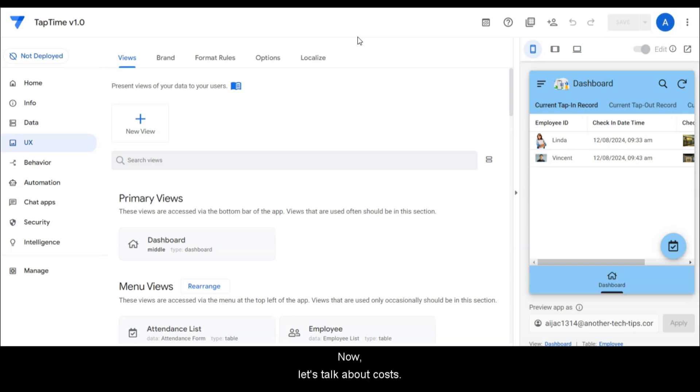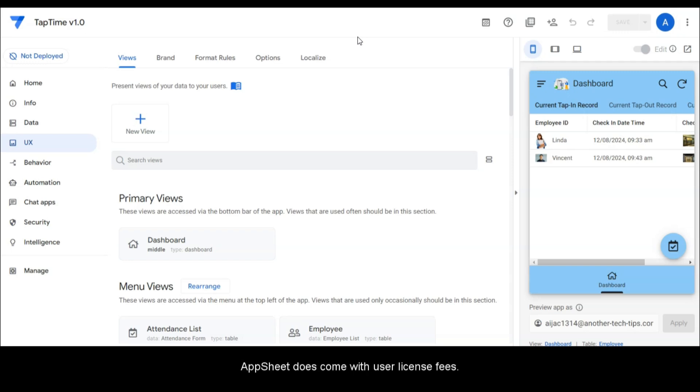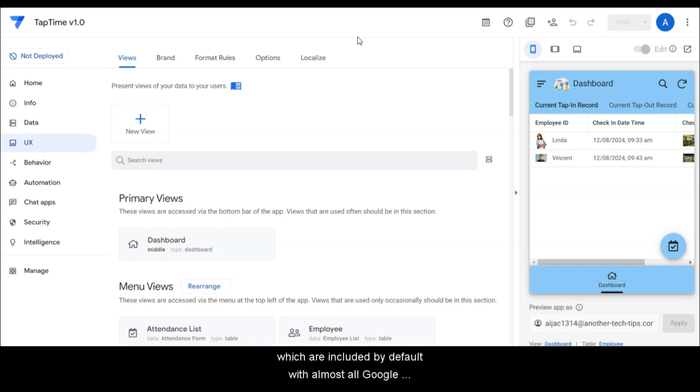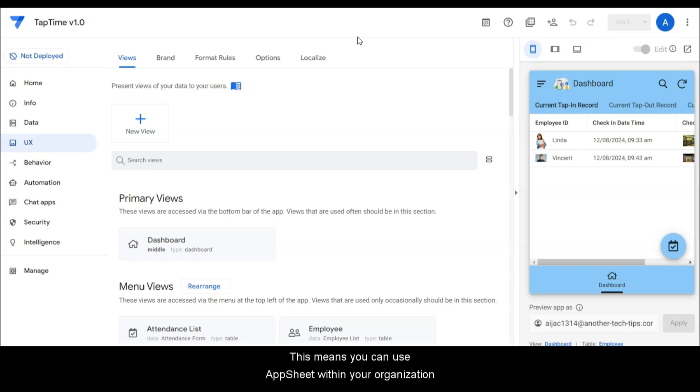Now let's talk about costs. Implementing an app like TapTime with Google AppSheet does come with user license fees. However, there's good news: Google Workspace subscribers can take advantage of AppSheet Core licenses, which are included by default with almost all Google Workspace editions. This means you can use AppSheet within your organization without needing to purchase additional licenses.